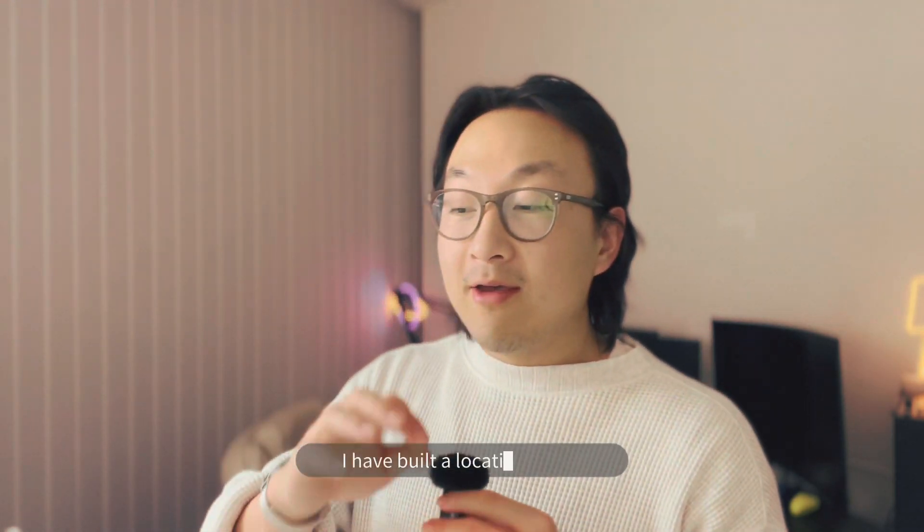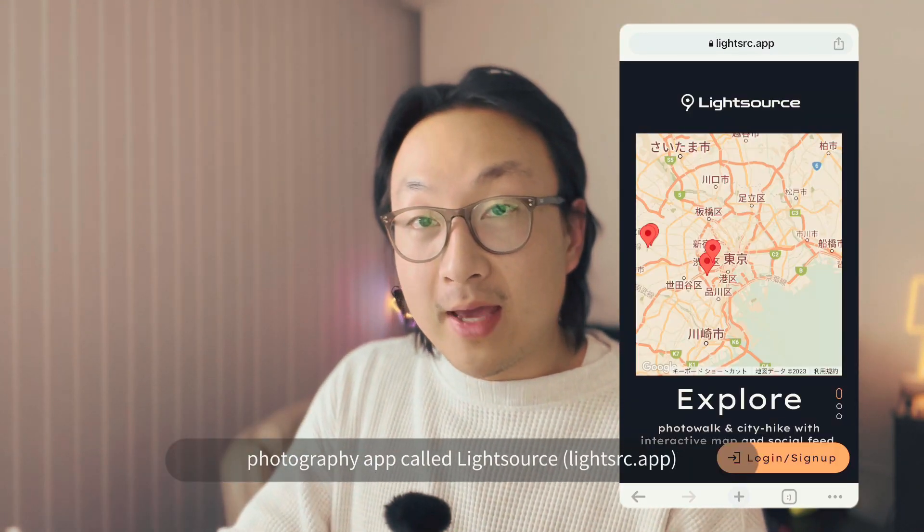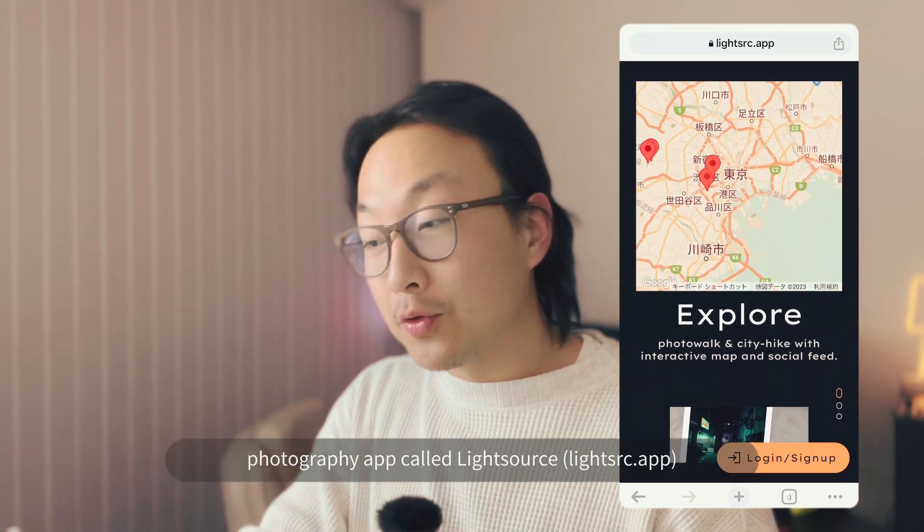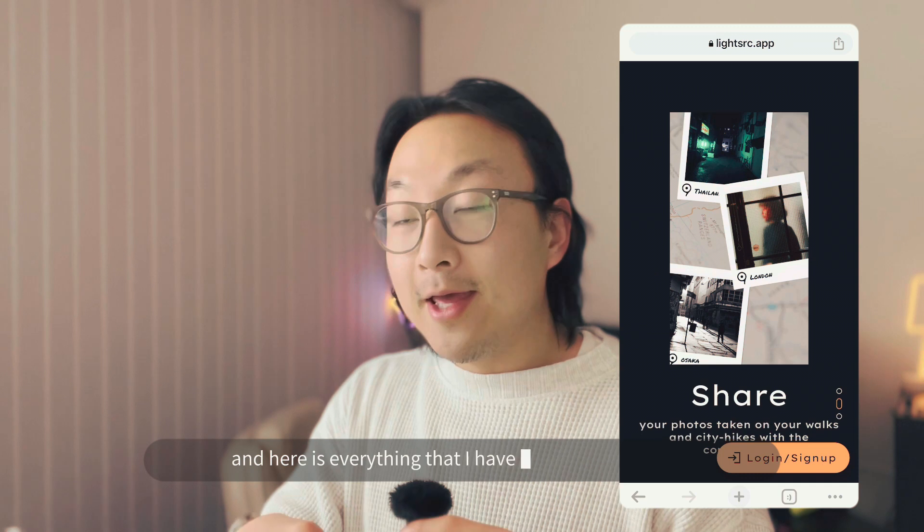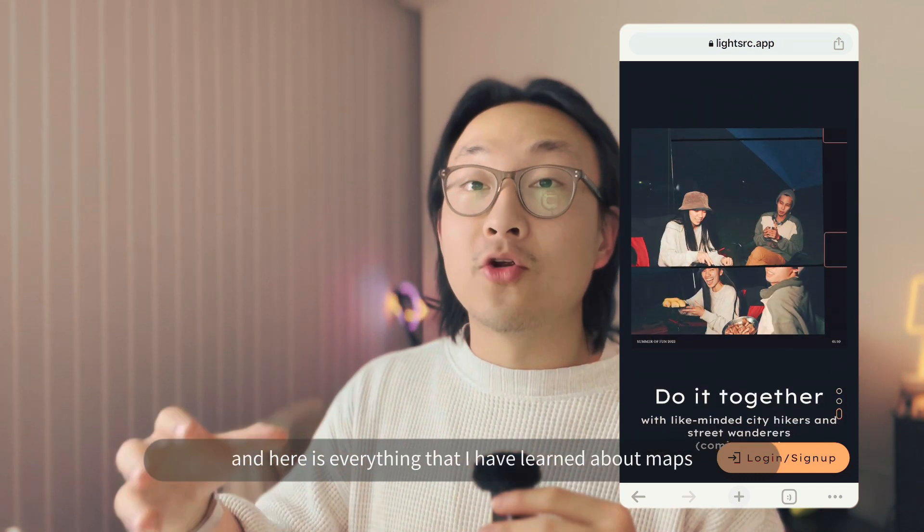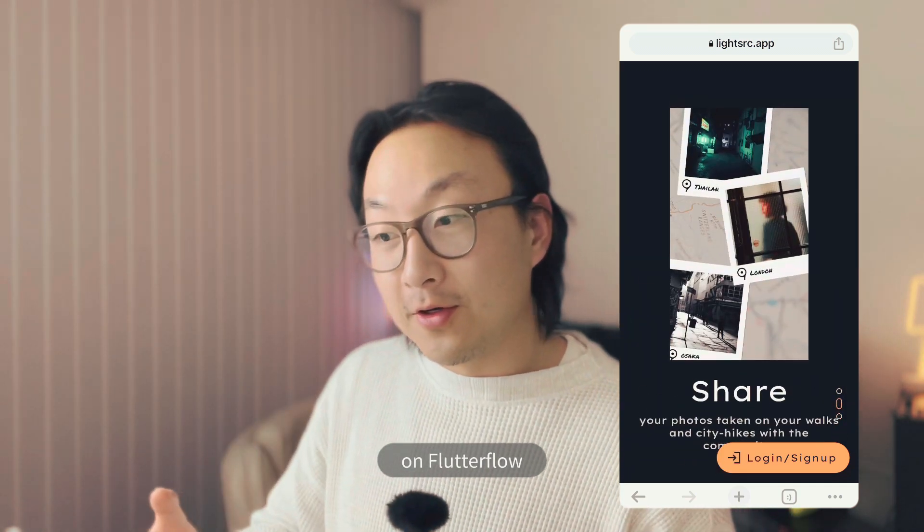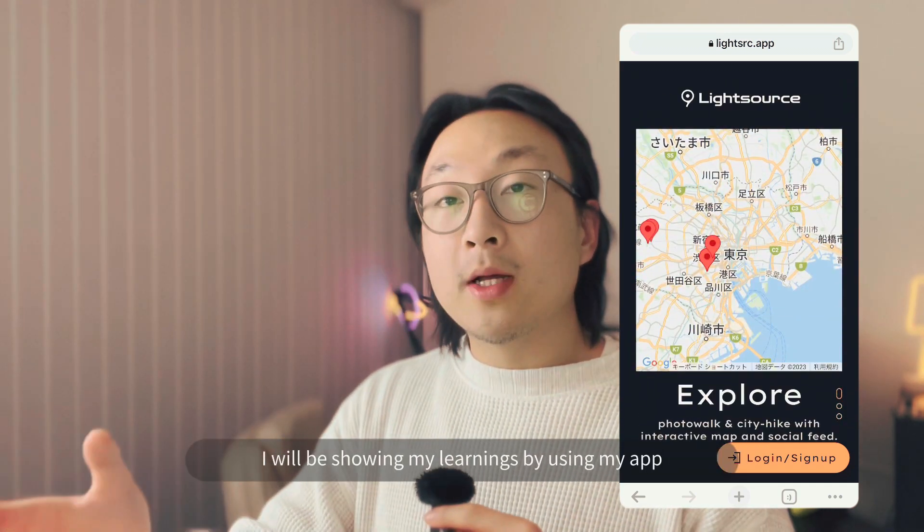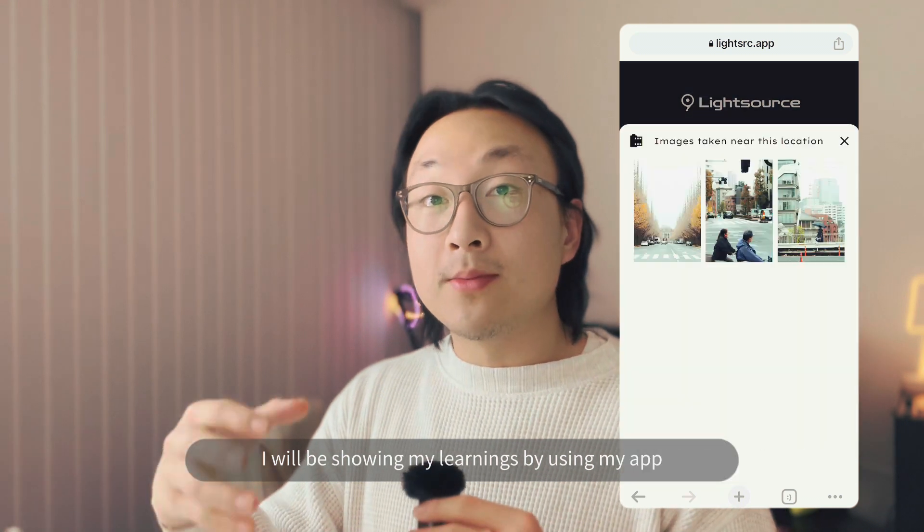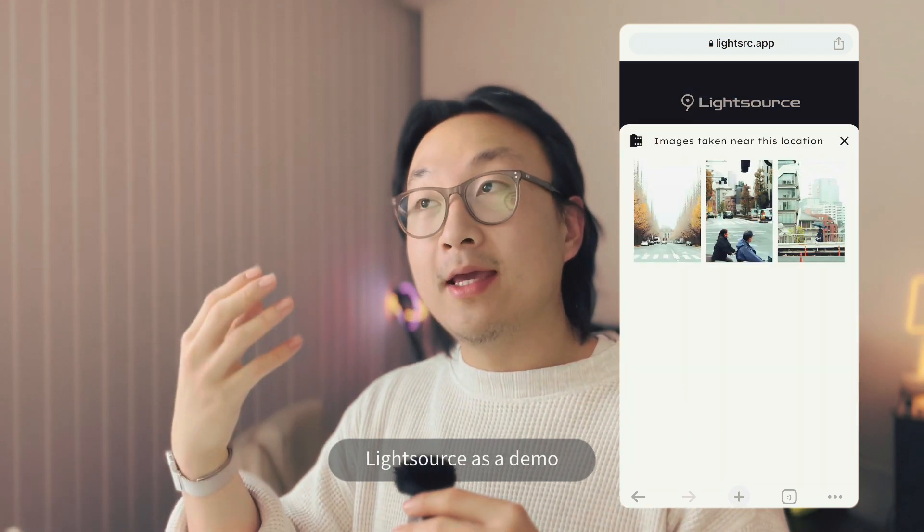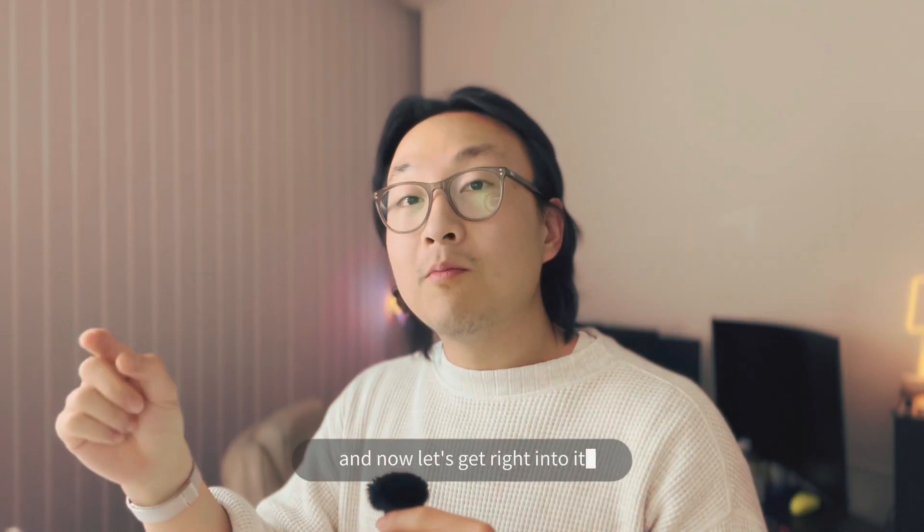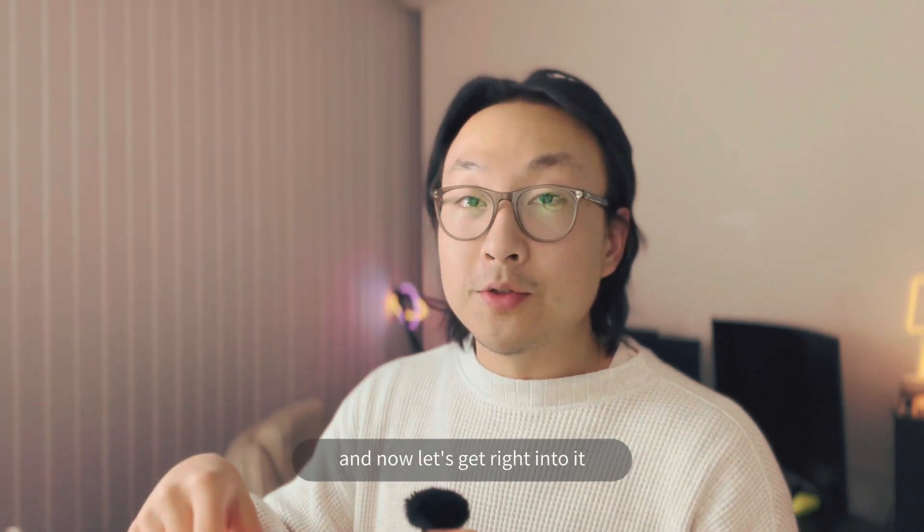It's Jasper from No More Codes here. I have built a location-based photography app called Lightsource, and here is everything that I have learned about maps on Flutter Flow. I will be showing my learnings by using my app Lightsource as a demo, and now let's get right into it.